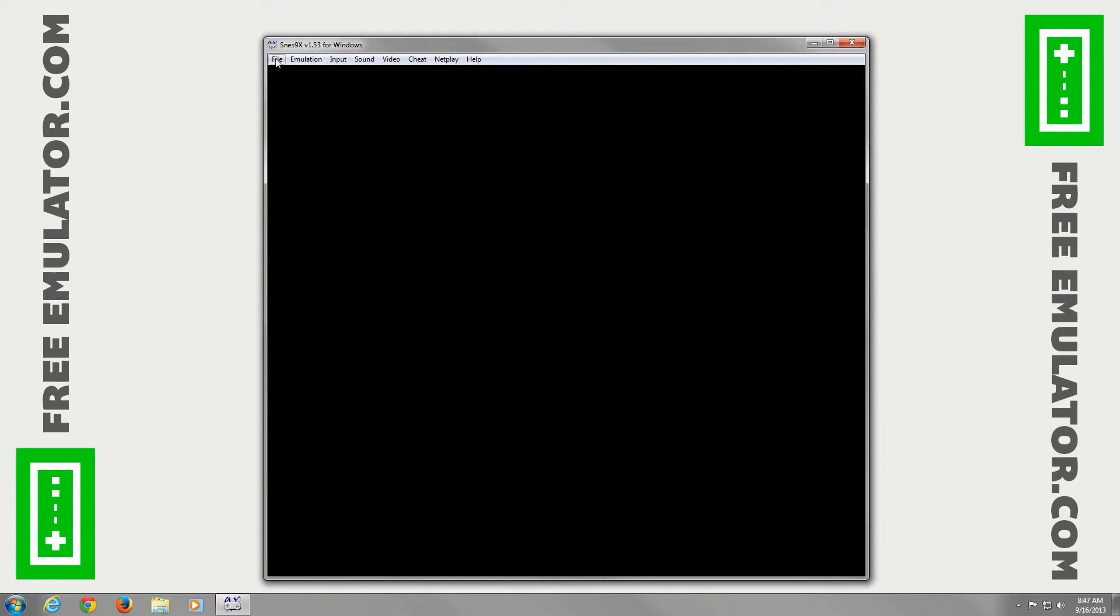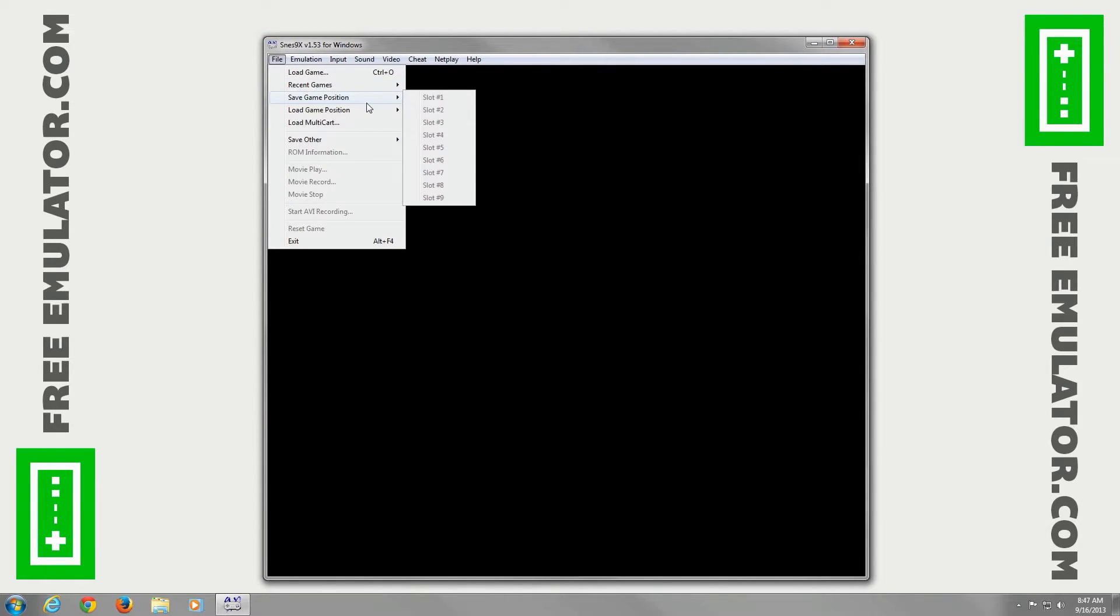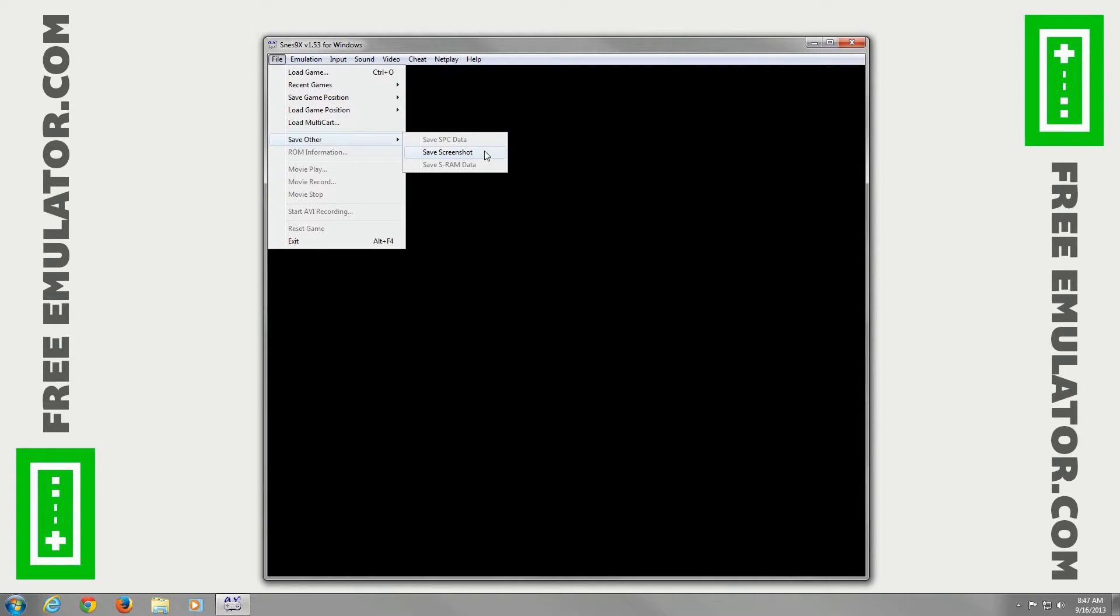Then you can go to File, you can load your game. It shows you a list of recent games if you haven't played any. You can choose your save slot, load slot position, save screenshot, and emulation settings.